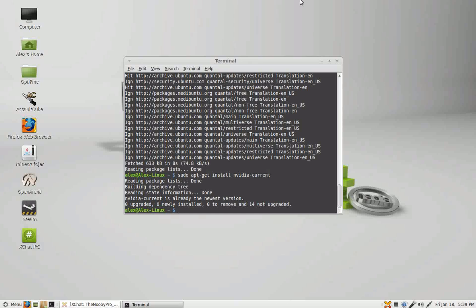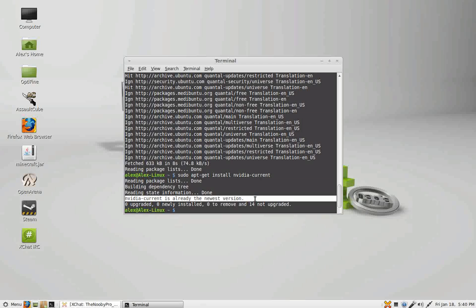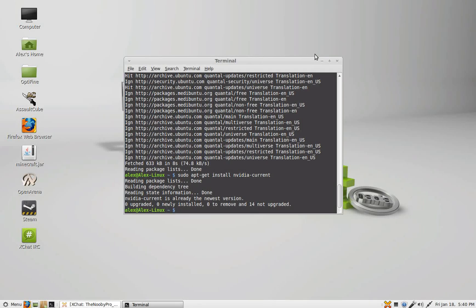Now as you can see I already have the latest drivers so that's why it says NVIDIA-current is already the newest version. So yeah, that's how you install NVIDIA drivers. You will need to restart your computer for the drivers to take effect.